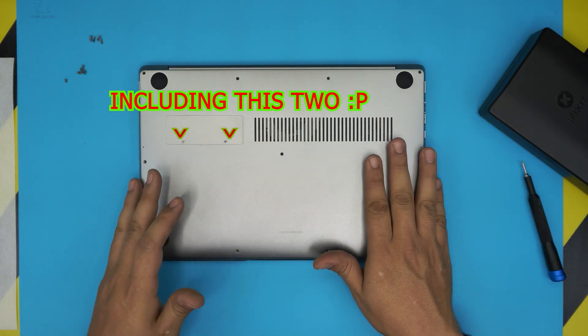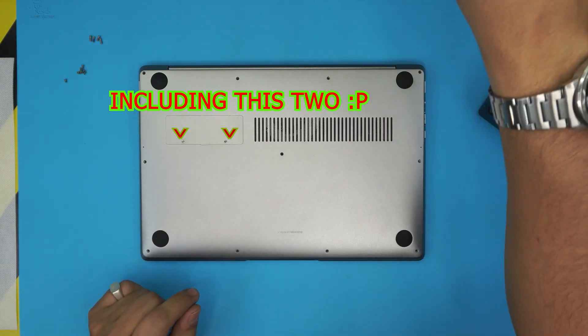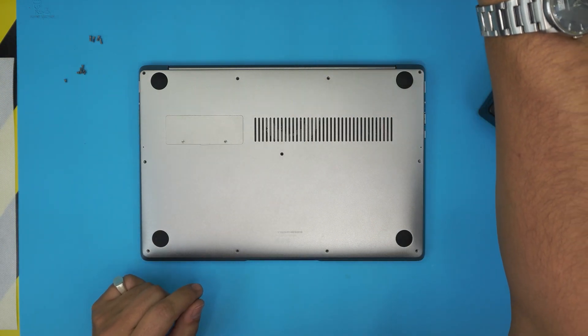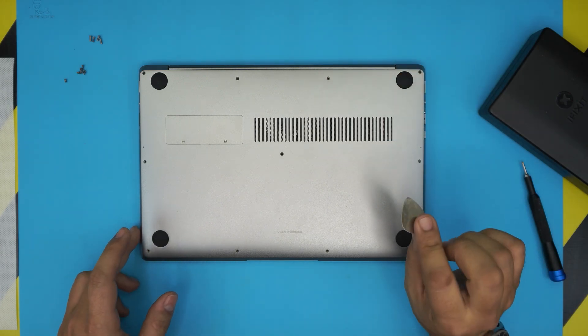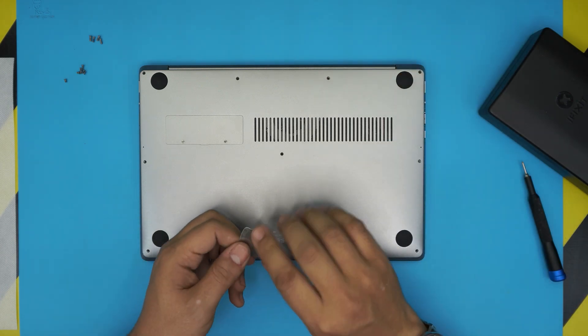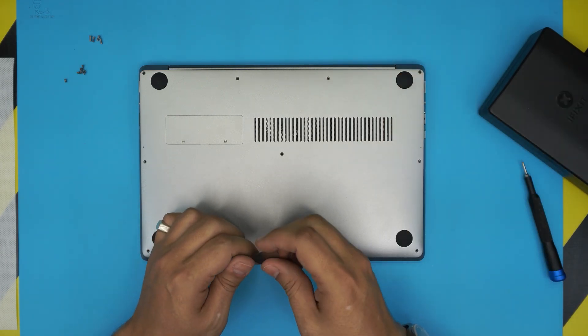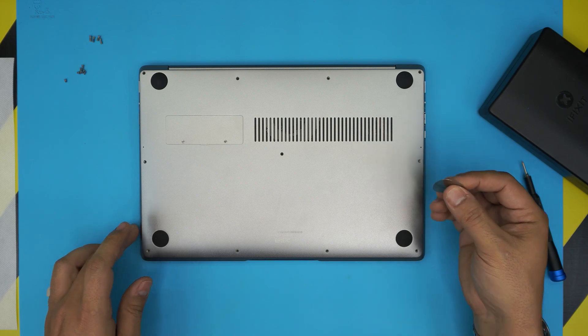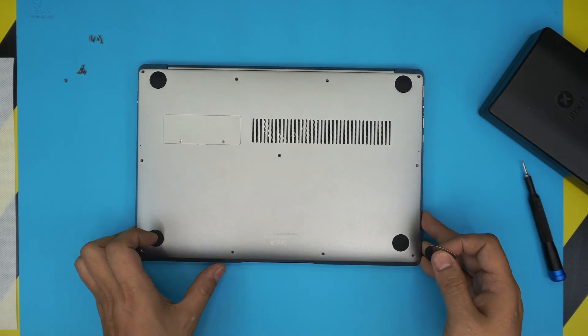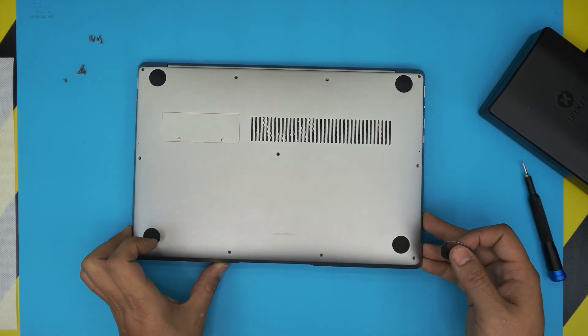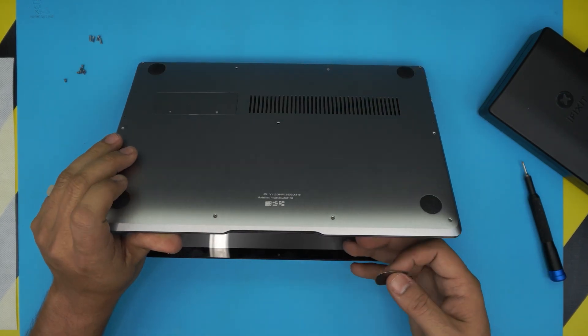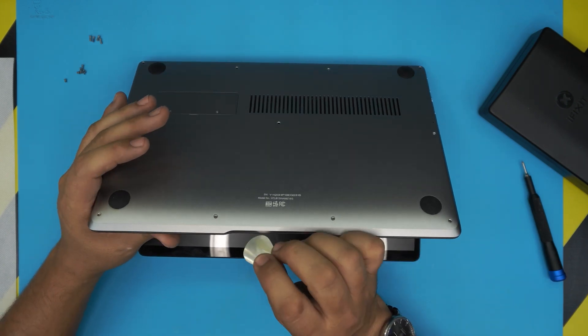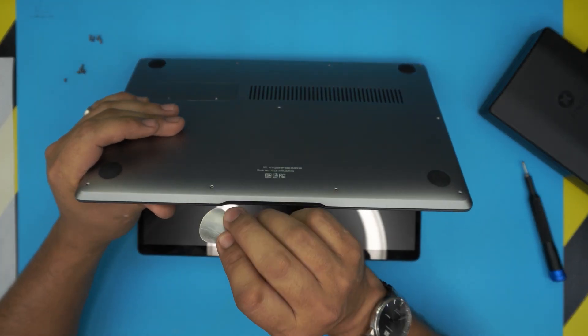Alright, once you removed all the screws except the two on this cover, now what you want to do, you want to grab a guitar pick or grab the pro version of this set that includes an opening tool, but I like using a guitar pick. I'm used to it. What you want to do, you want to open up the laptop a little bit so you can access the bottom here.